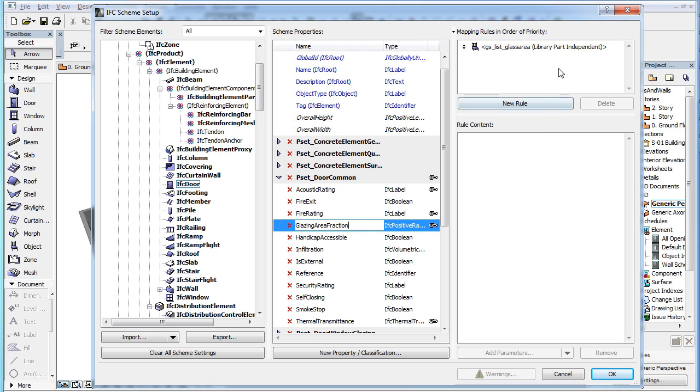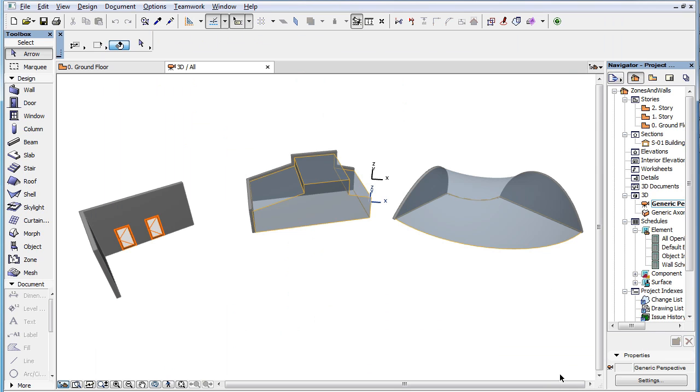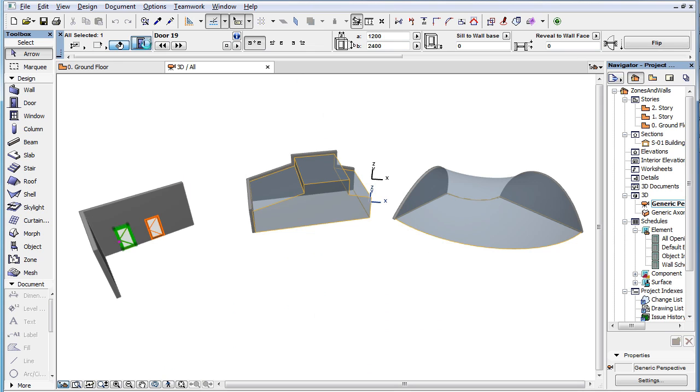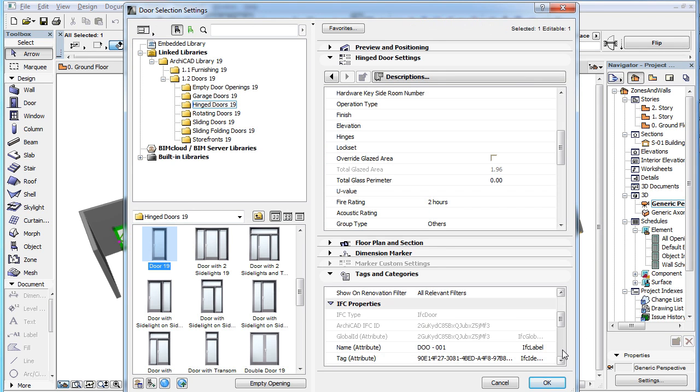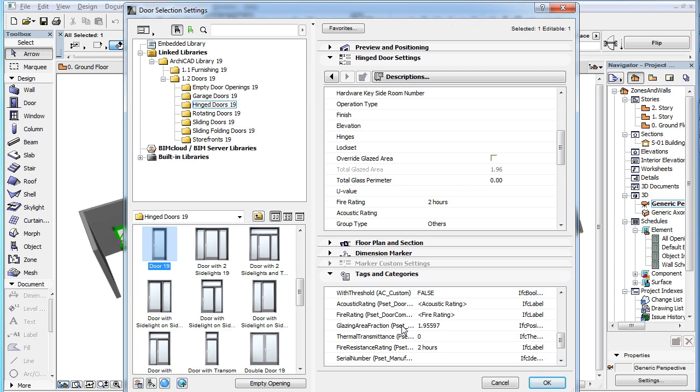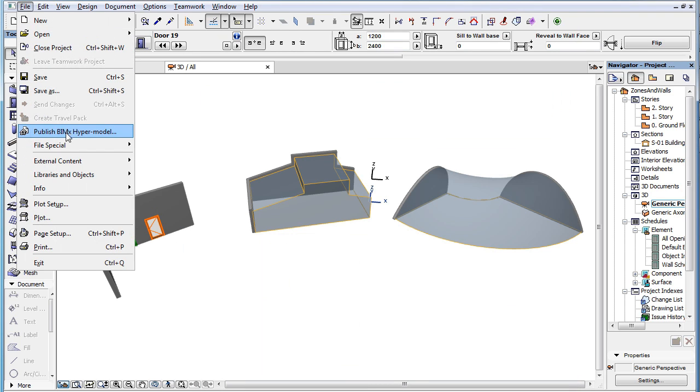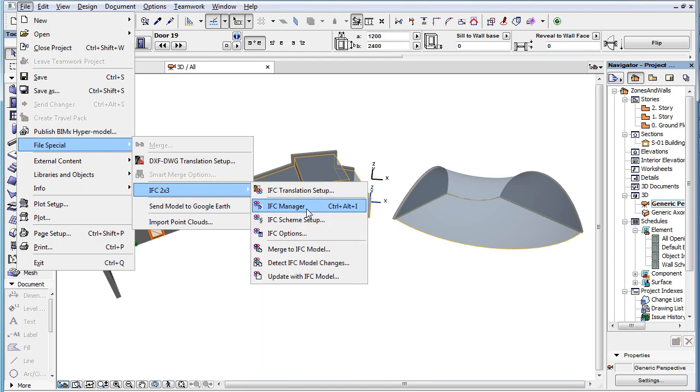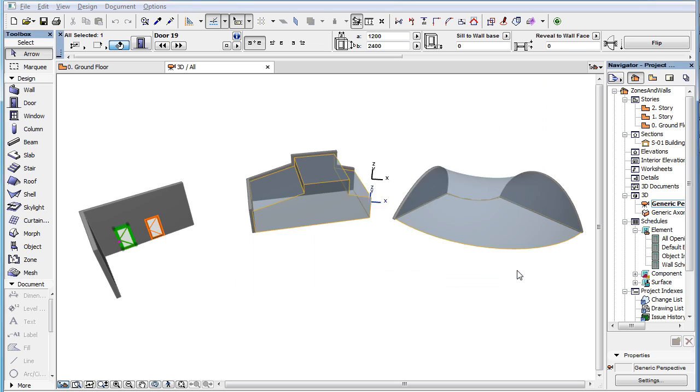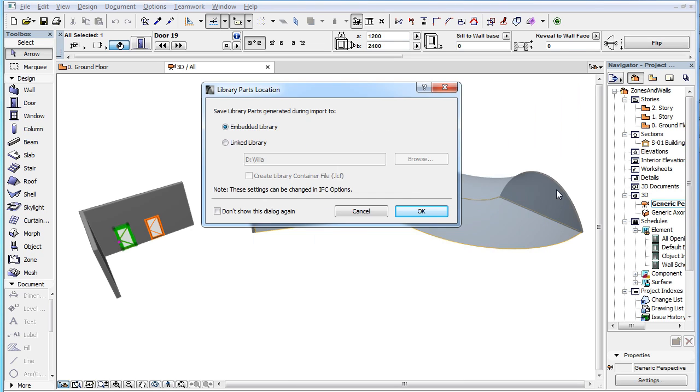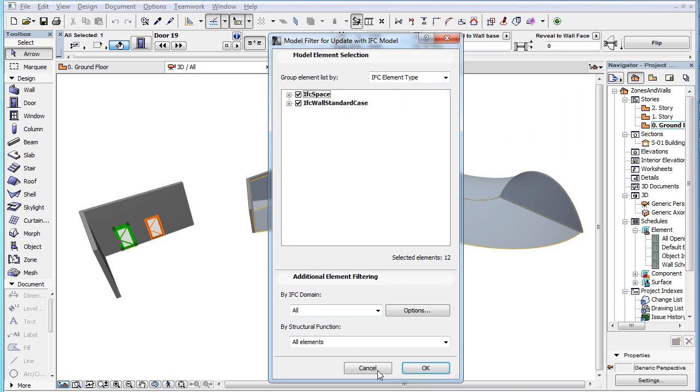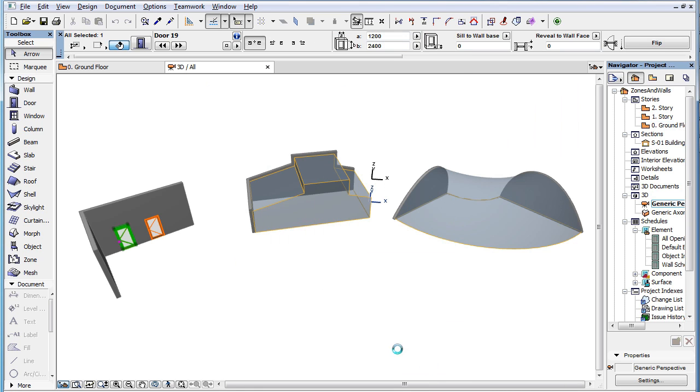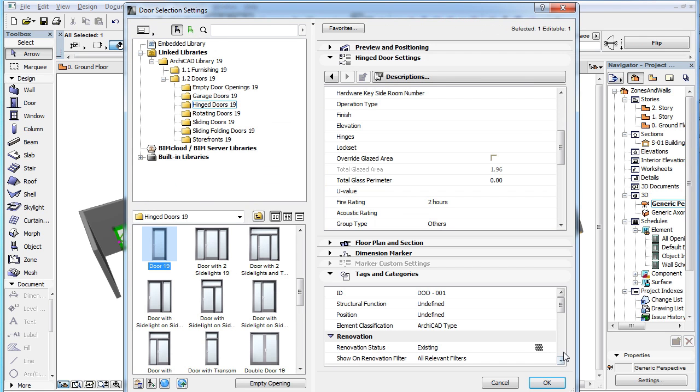The Glazing Area Fraction IFC property has a Mapping Rule assigned to it. And based on that, its current value is around 1.96. When we overwrite this IFC property with the value of 1.6 present in the IFC file, it takes precedence over the value assigned by the Mapping Rule.